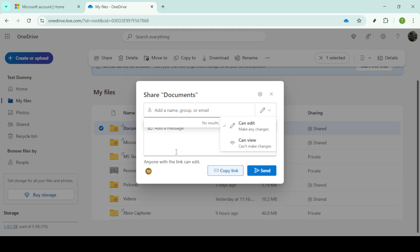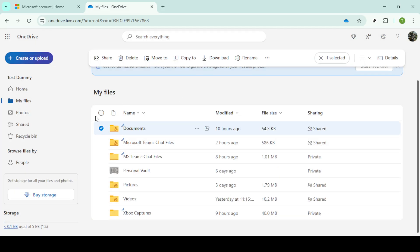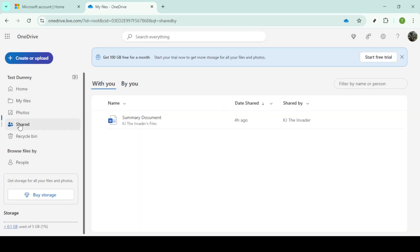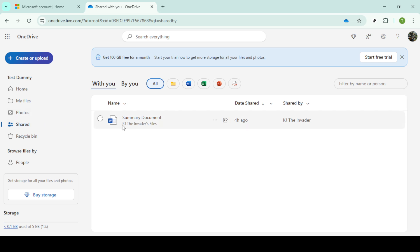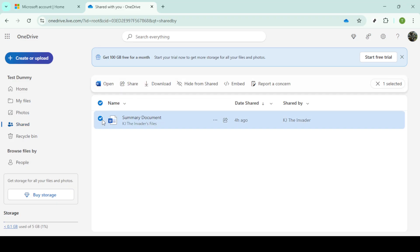Next, log into the second OneDrive account. Navigate to the shared section where you should see the files or folders you've shared. Go ahead and select the folder. If you want to copy it directly into this account, click copy to which allows you to save this folder in the location of your choice within this account.